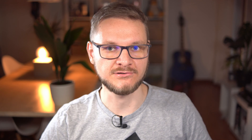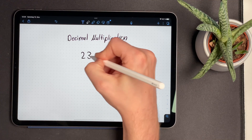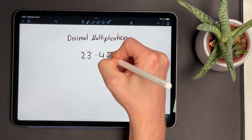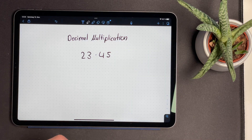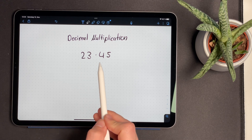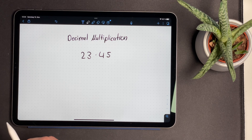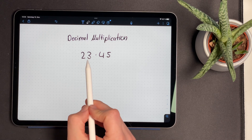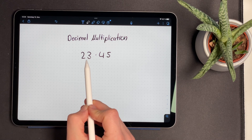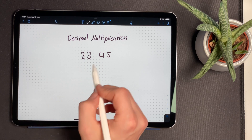Before we start multiplying binary numbers, let's first have a look at how you would multiply two decimal numbers. As an example, we're going to multiply 23 with 45. The decimal multiplication consists of multiplying every digit of the first number with every digit of the second number. The first multiplication we're going to do is to multiply the last digit of the first number with the first digit of the second number, which is 3 times 4.